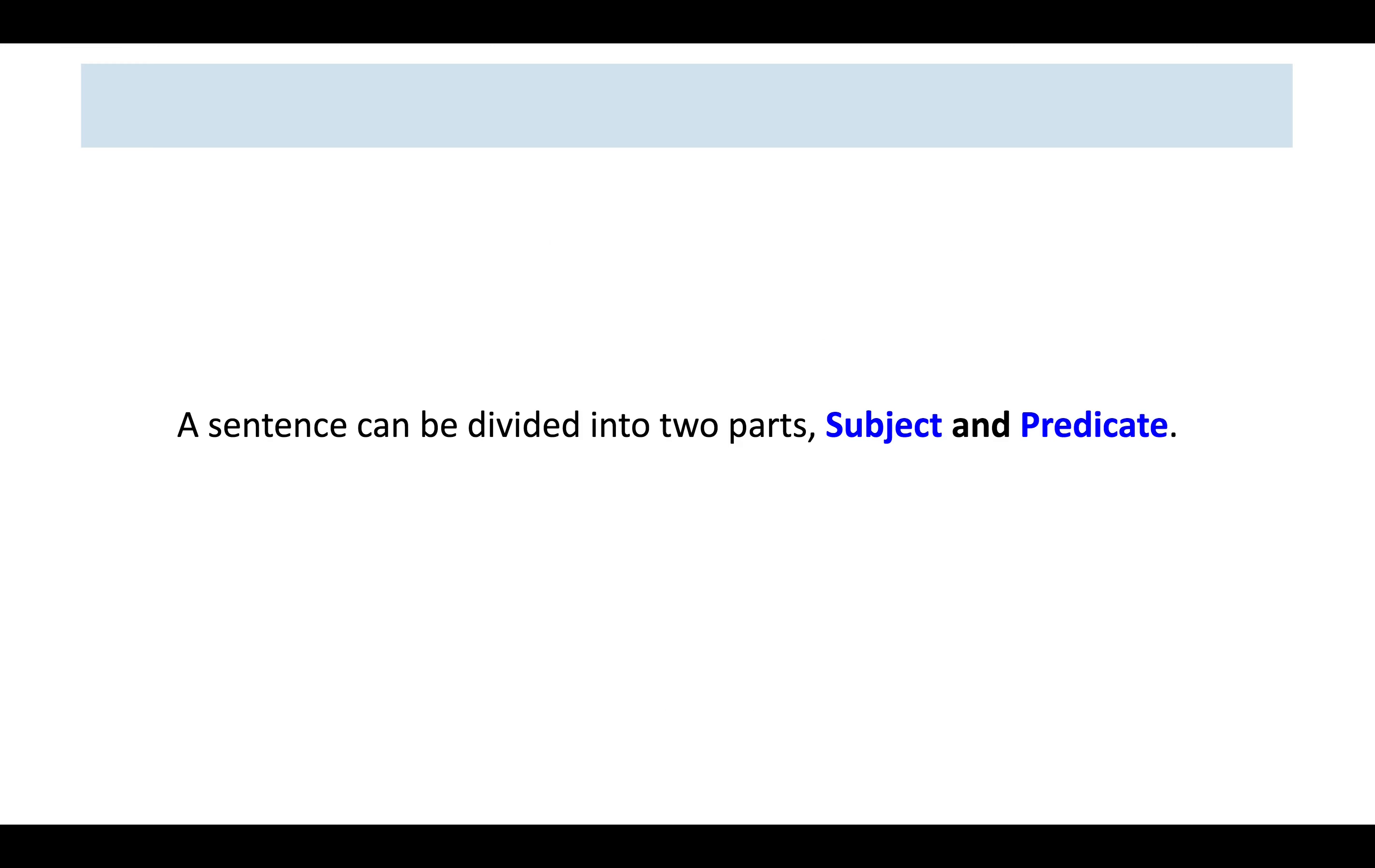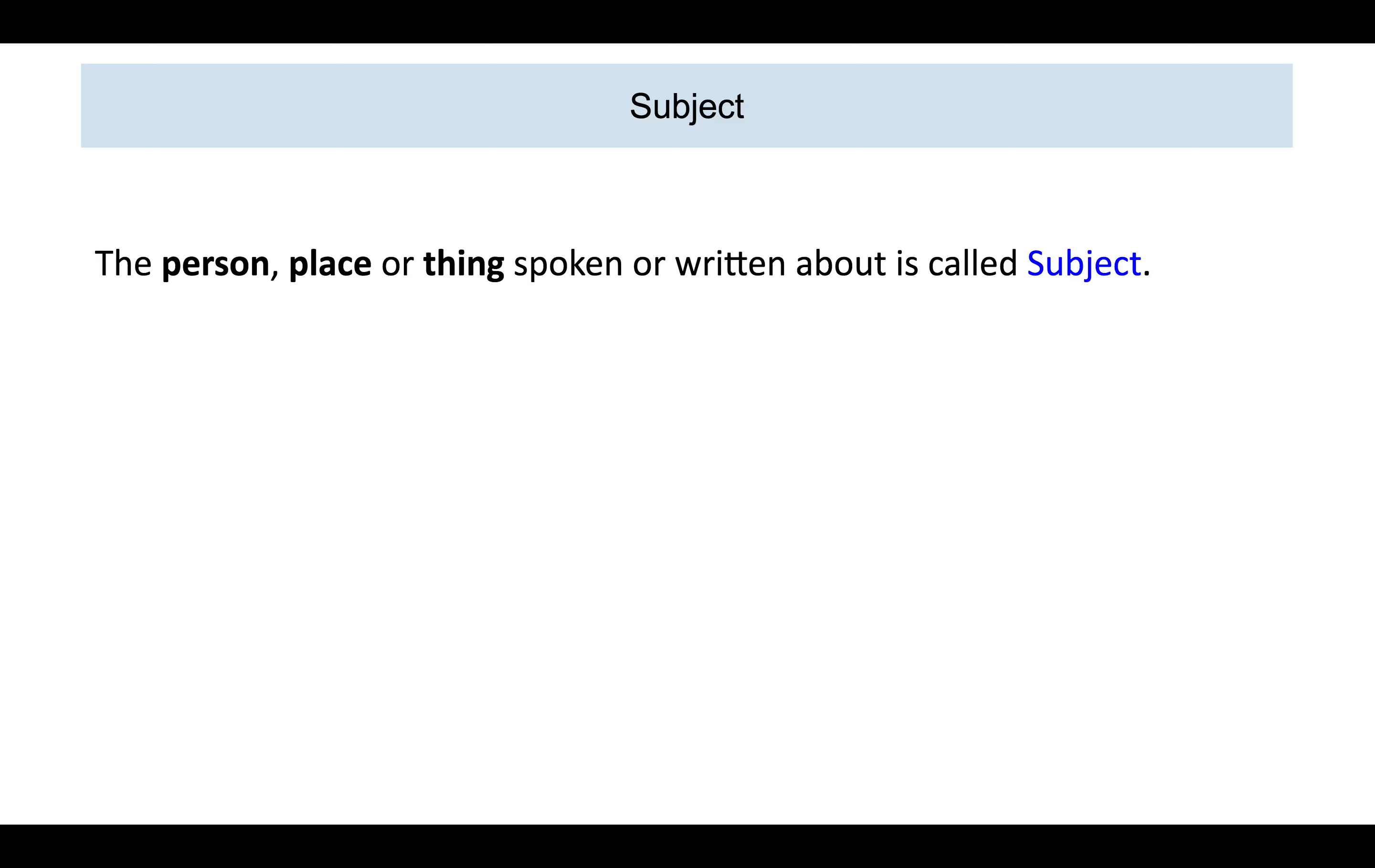A sentence can be divided into two parts, subject and predicate. Let us first understand the meaning of subject. The person, place, or thing spoken or written about is called subject.